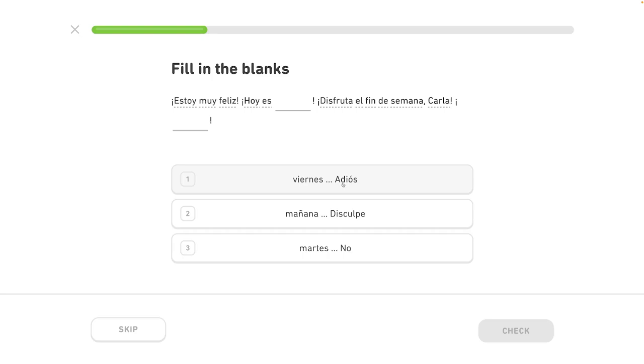Karla. Adios. I am very happy. Today is Friday. It is a fun weekend. Karla.